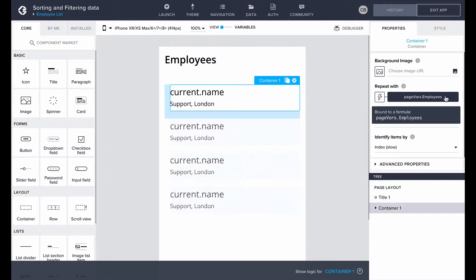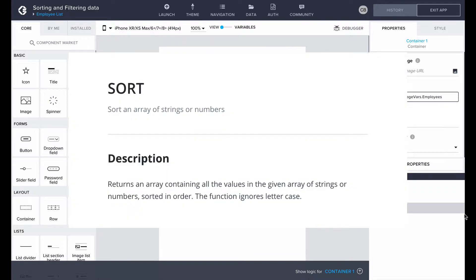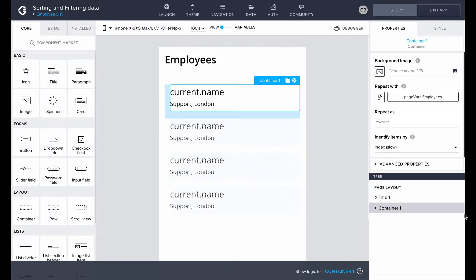Currently, they are in a random order. In Composer Pro, we can either use the sort or order formula functions to modify the order of the list. Sort is used to sort lists of numbers or text while order sorts according to a given formula. You can choose to sort in an ascending or descending order, ascending being the default.